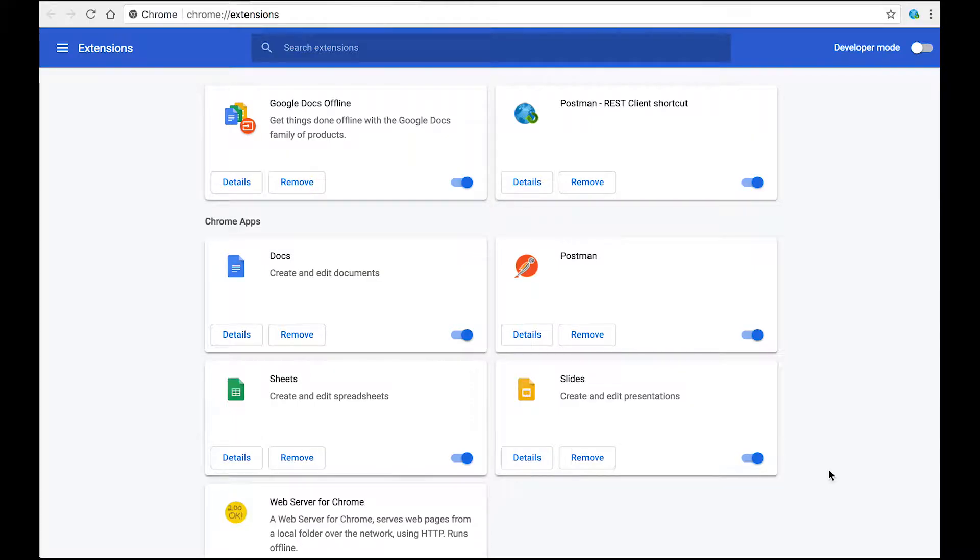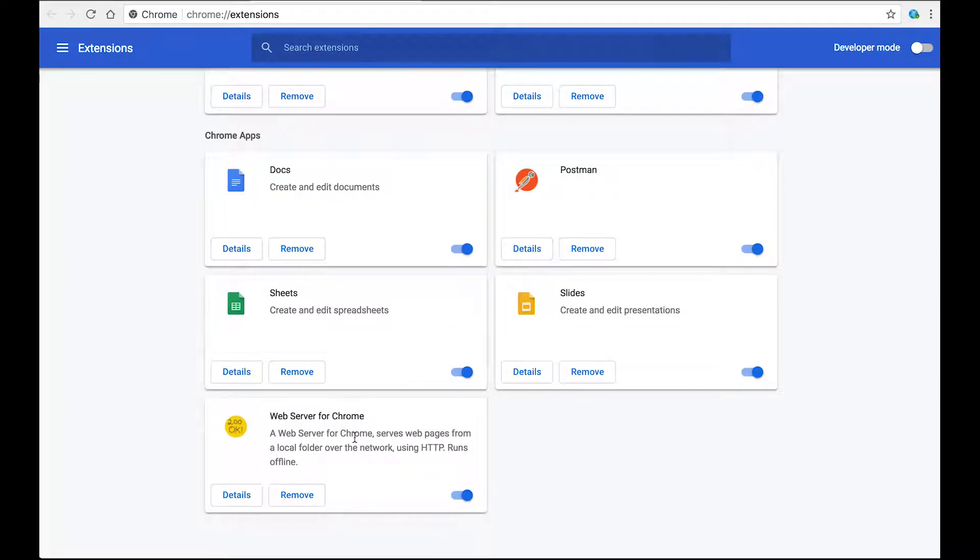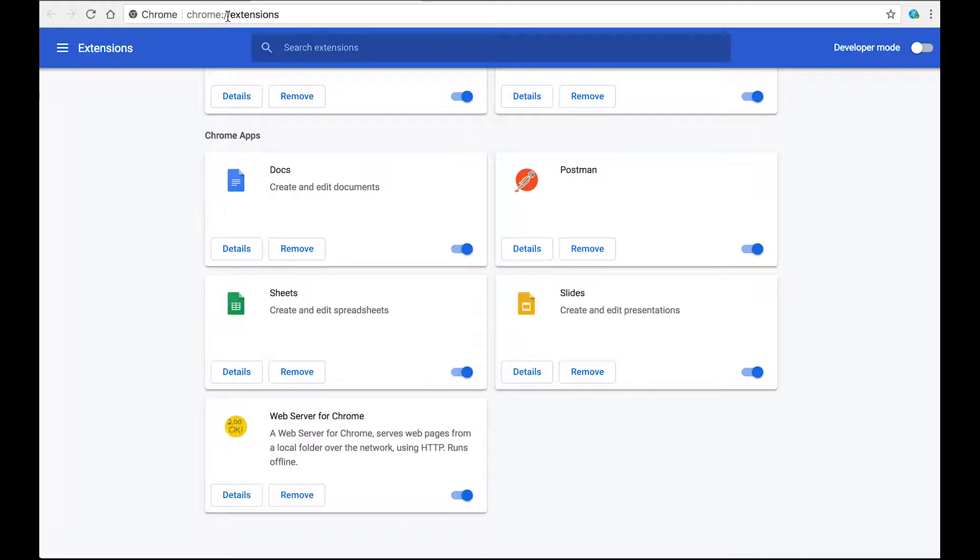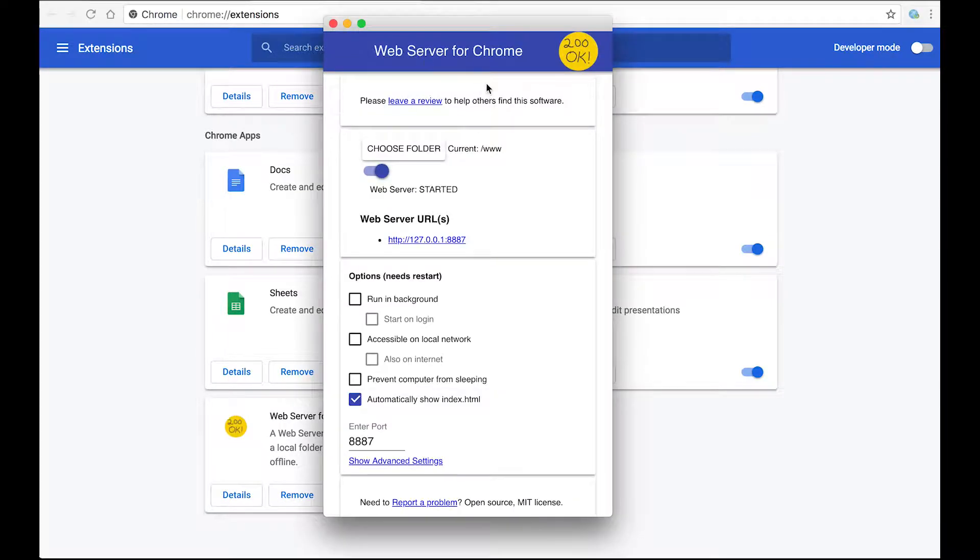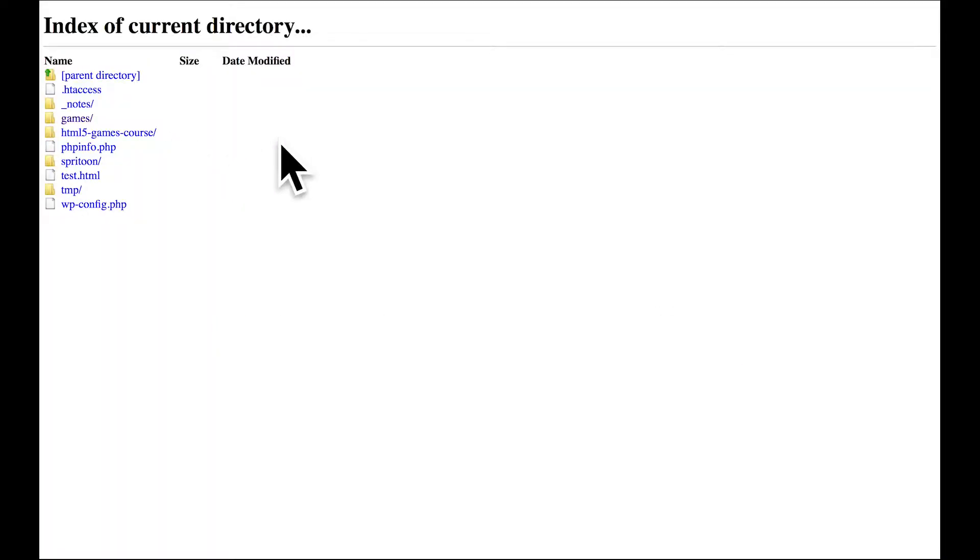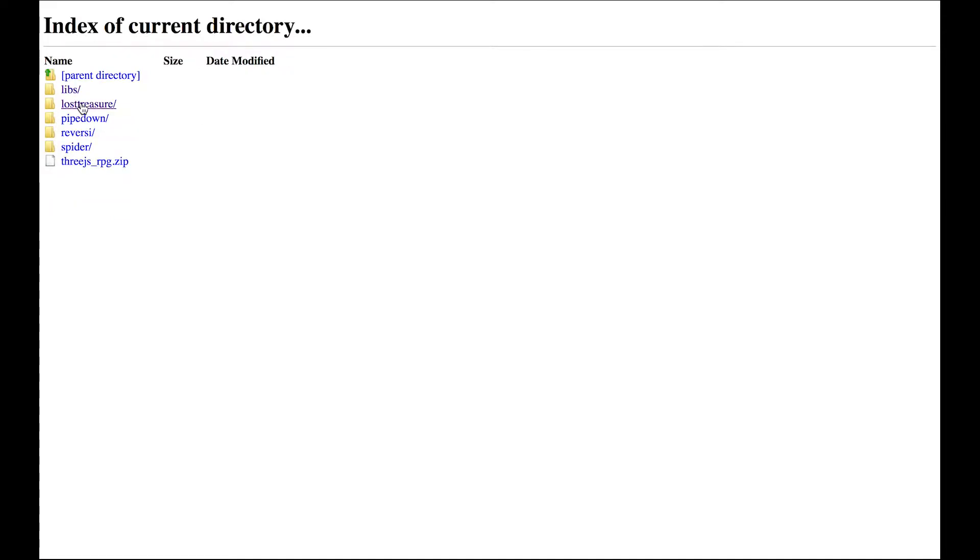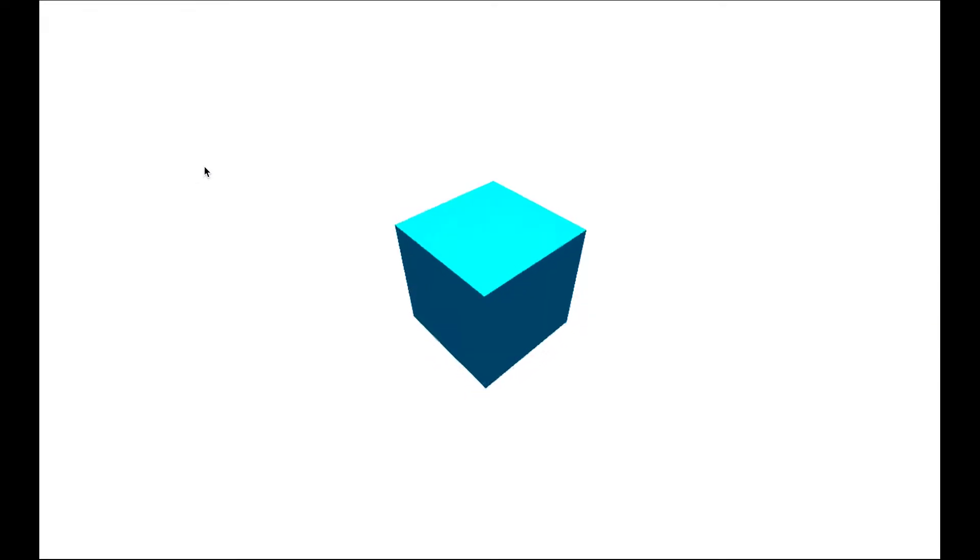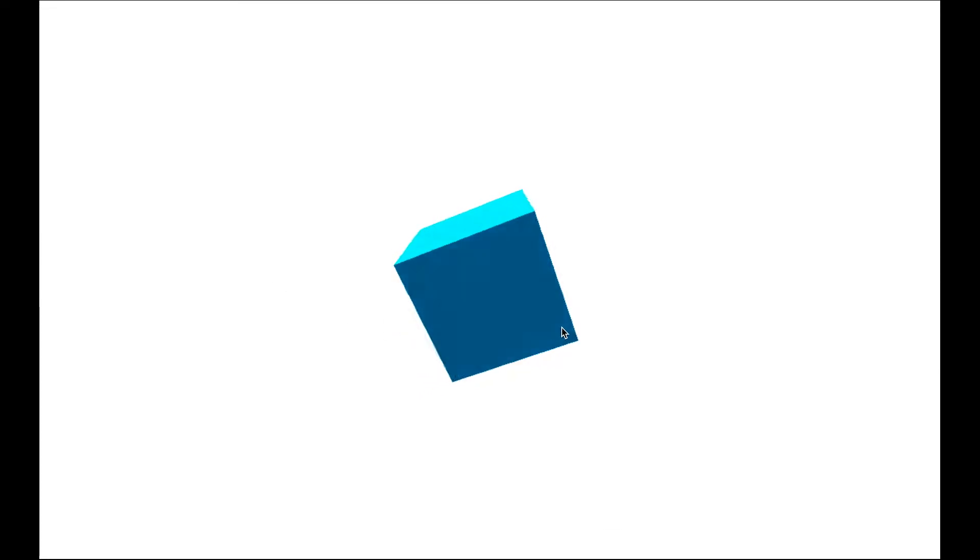Now you need to use the web server for Chrome that you installed earlier. Go to Chrome, search for extensions, you'll get this panel come up. And if you click that, hopefully you've pointed that at the resource you've just downloaded. And if you have then you should have a libs and a lost treasure folder. For now we'll go to this one and there you have the rotating cube.